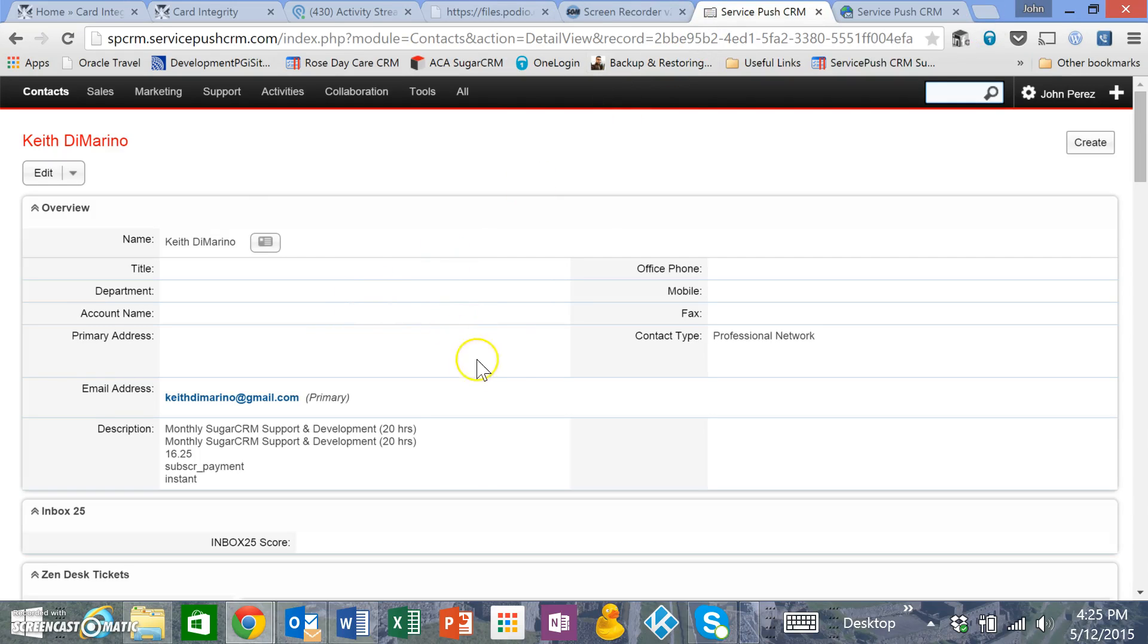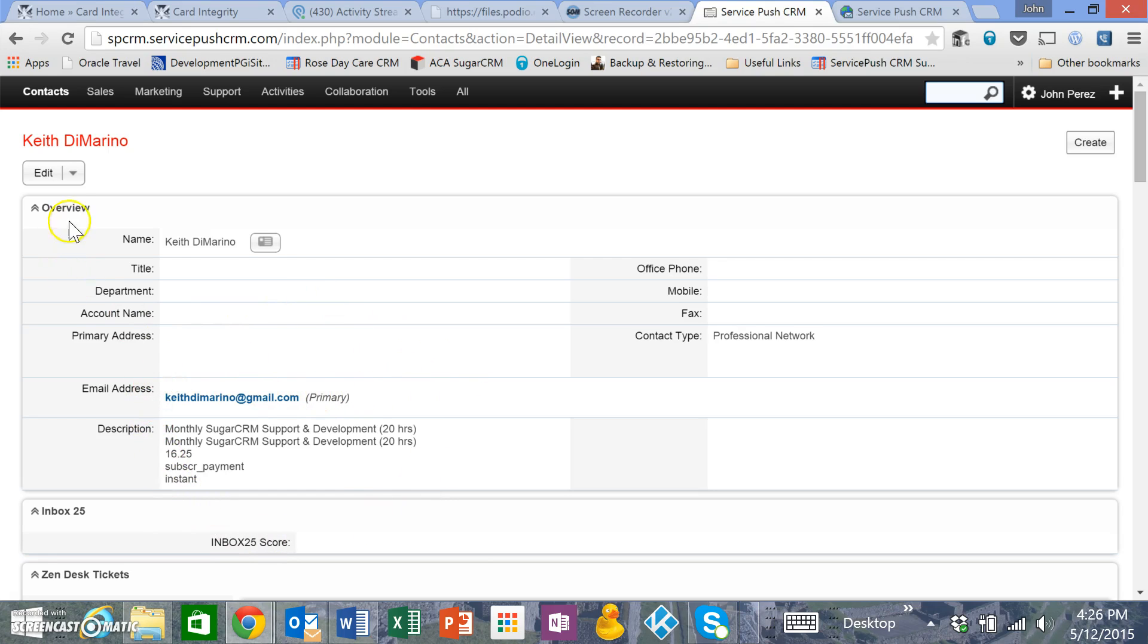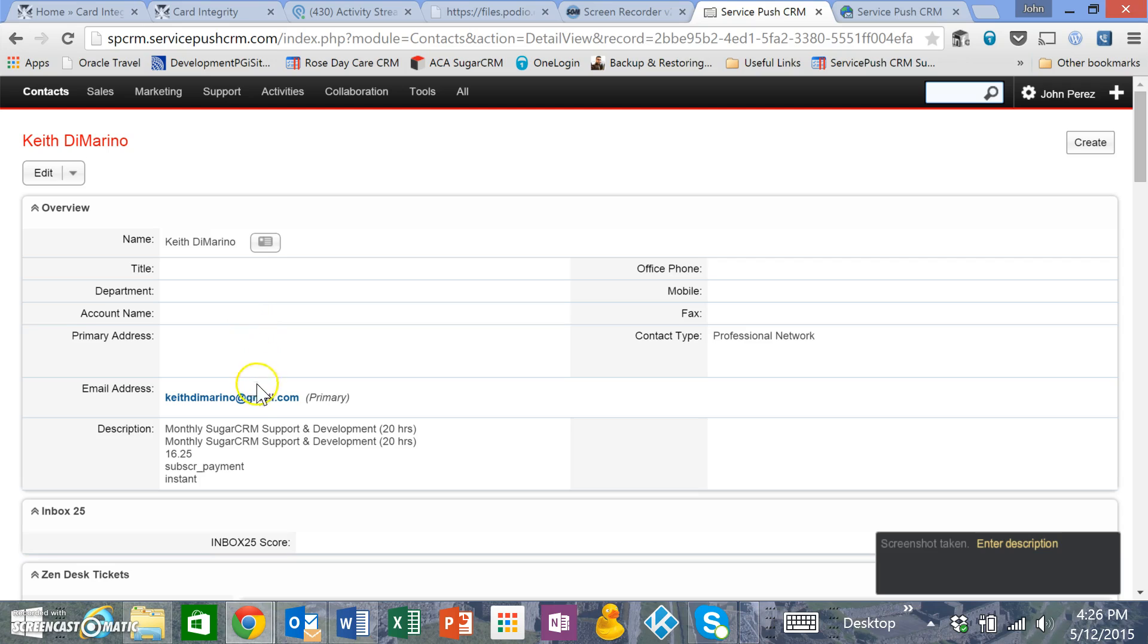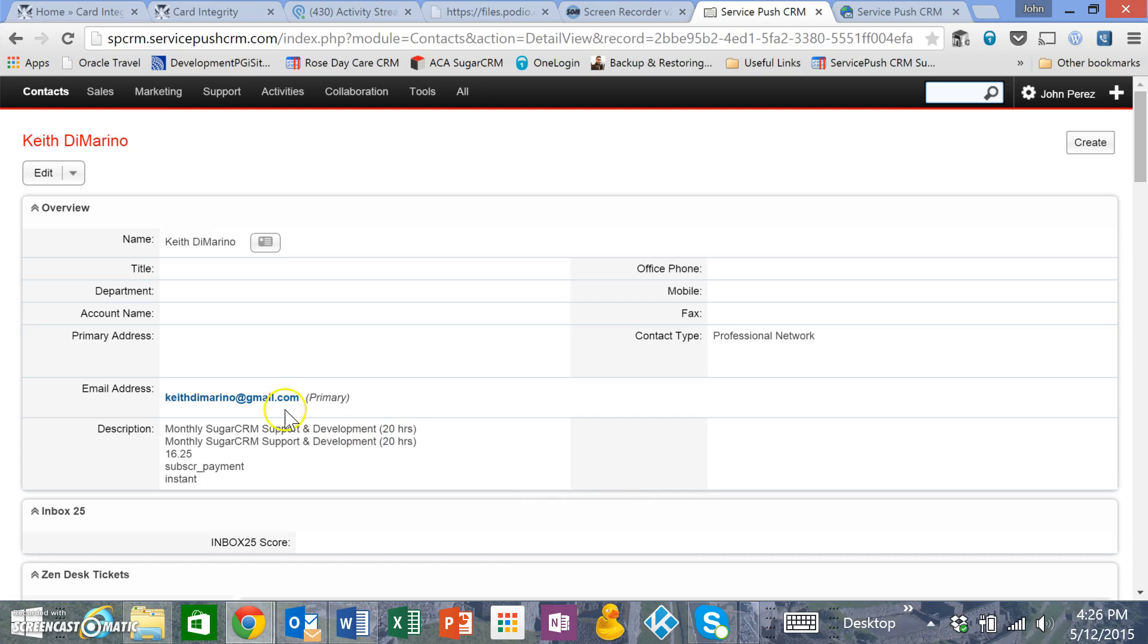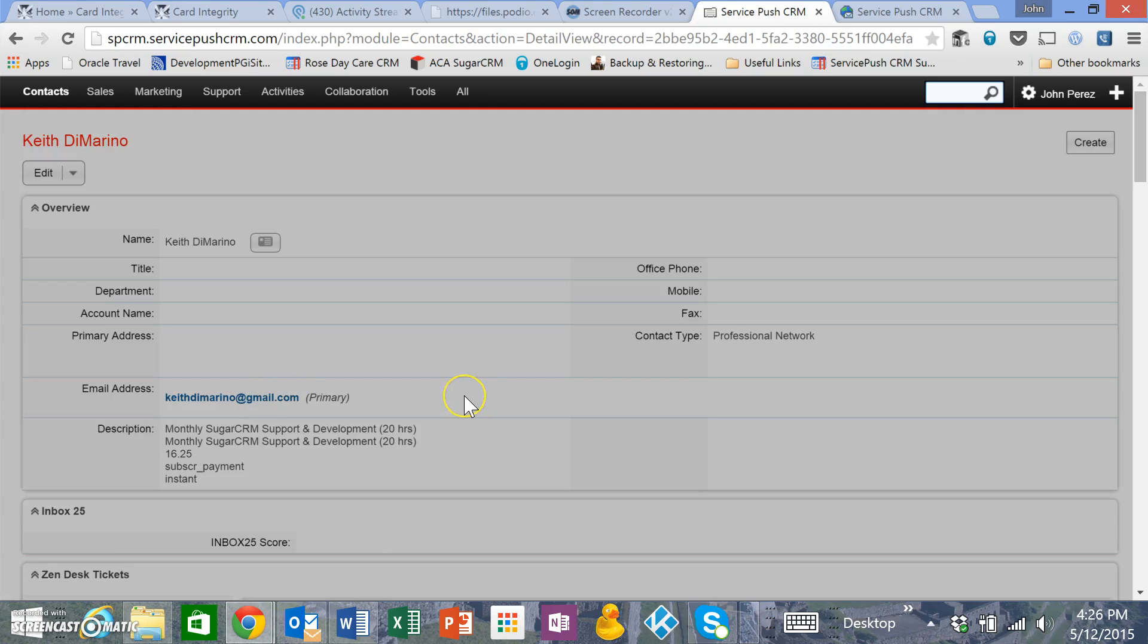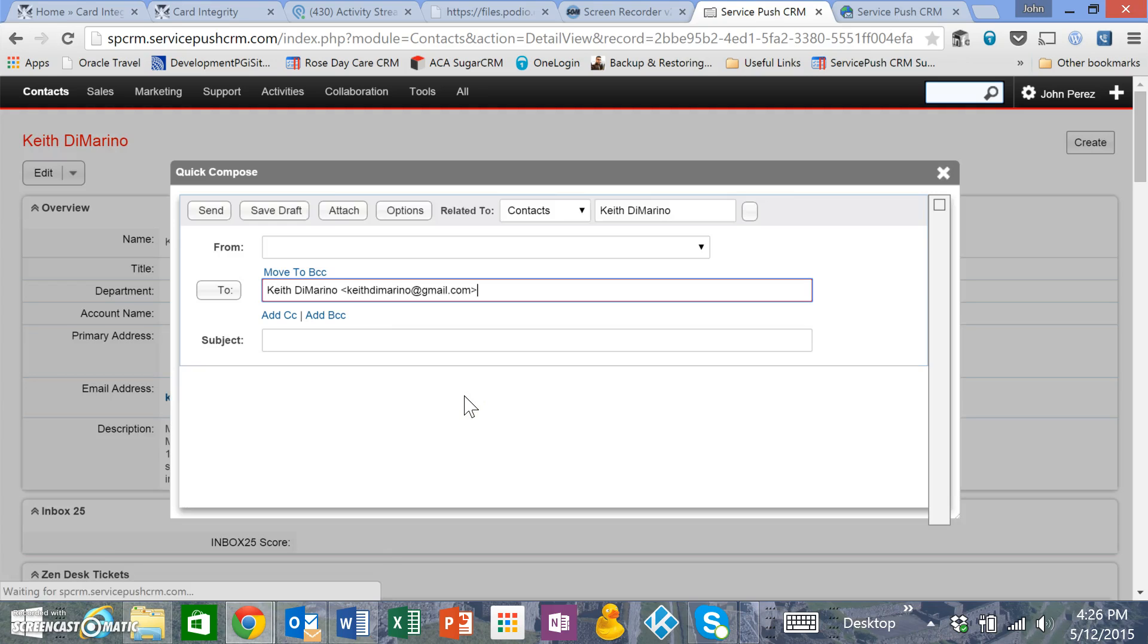I'm going to show you how to send an email in SuiteCRM and do any troubleshooting if you have any problems with emailing. Here's a contact record, and if I want to email that person, I can essentially just click on the email address.